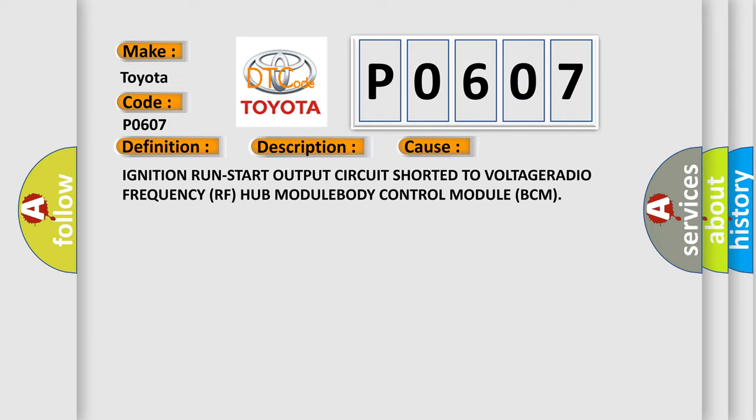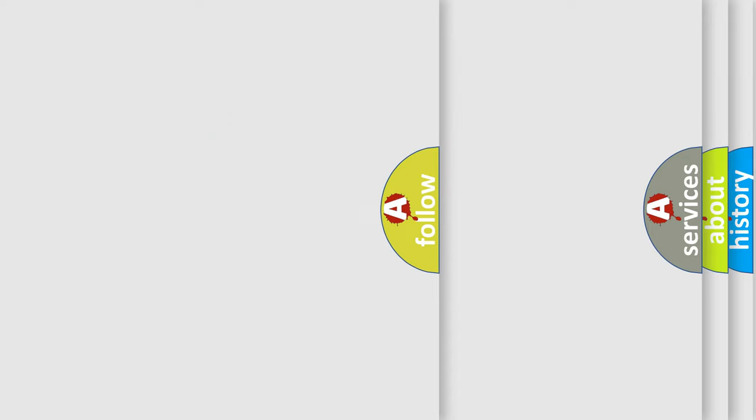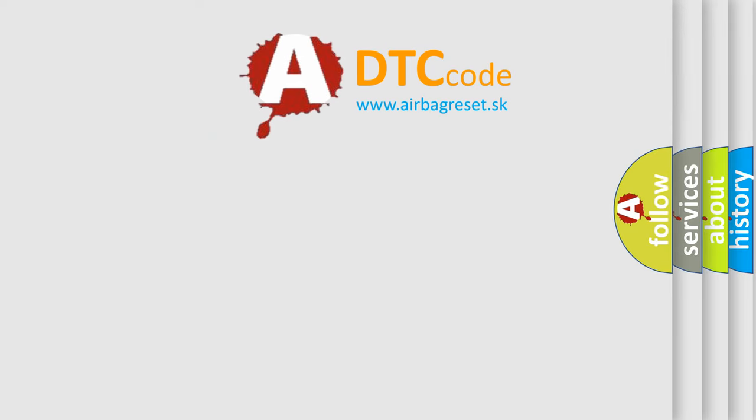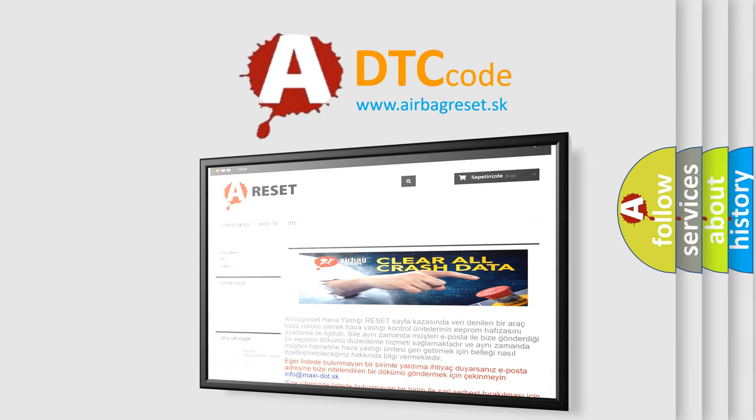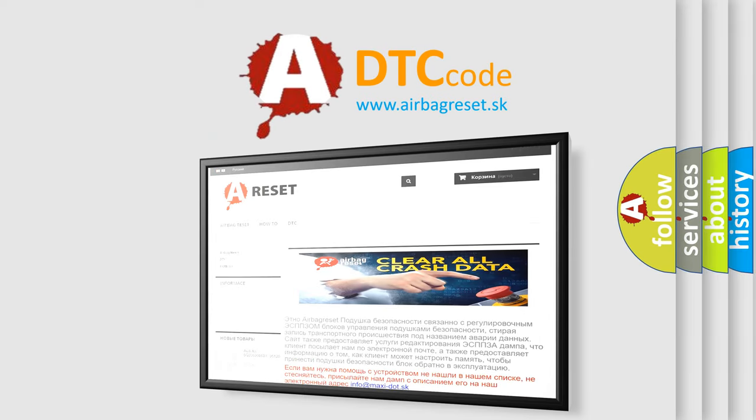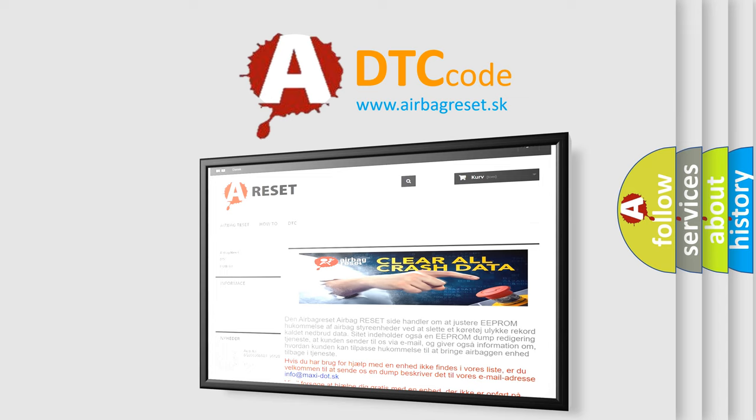The airbag reset website aims to provide information in 52 languages. Thank you for your attention and stay tuned for the next video.